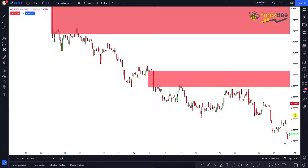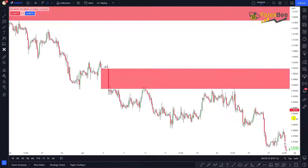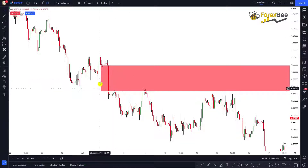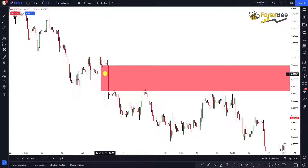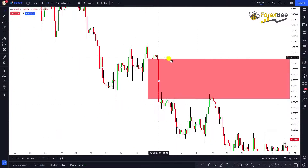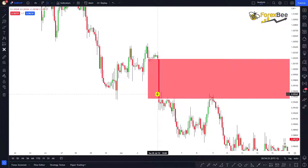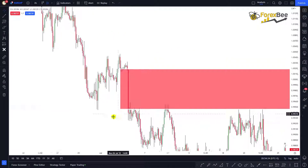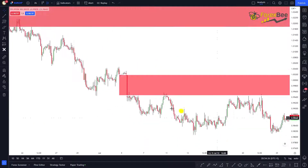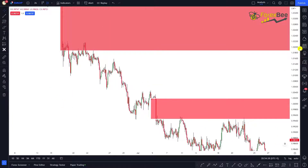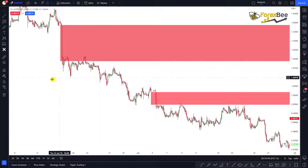Here we can also see the formation of a second imbalance, again represented by a very big bearish candle. If we compare it to the previous candles, this candlestick is very, very big and it represents an imbalance in the market. So we now have two imbalances that we have been able to spot.